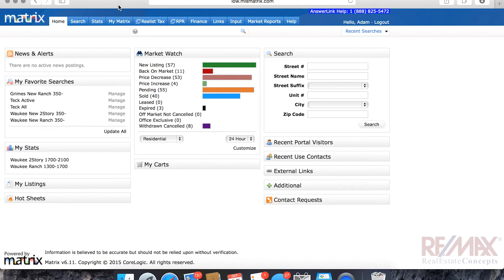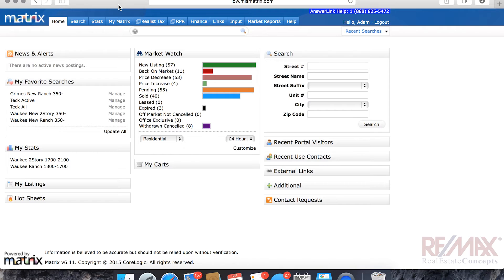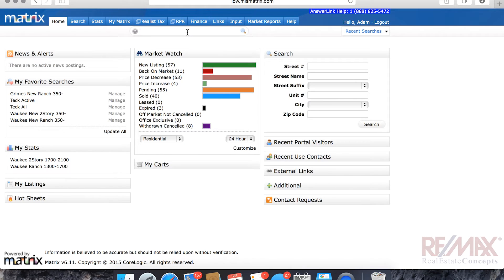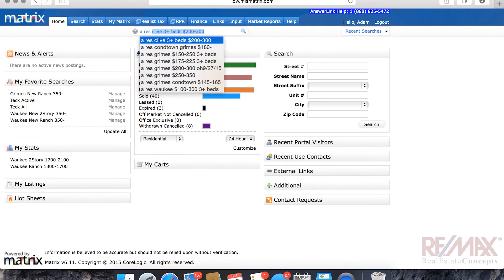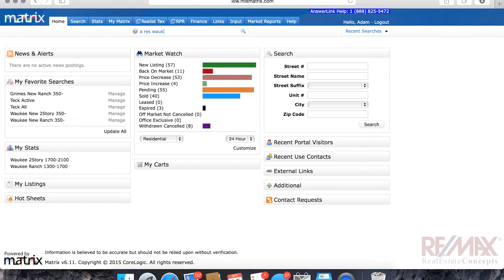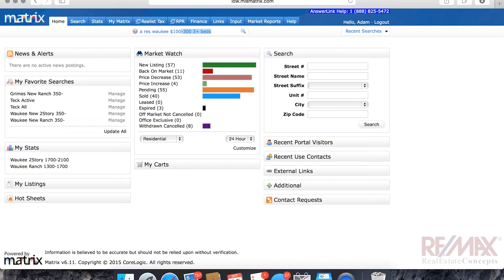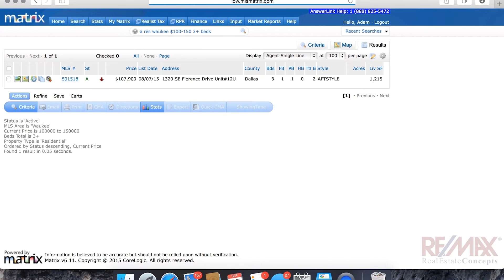Okay, now we're back in Matrix, so let's have a little fun with some of the stuff that we just went over. Let's say, for instance, that I want to search for a residential home in Waukee that is $100,000 to $150,000 with at least three bedrooms. So, I would type in A, RES, Waukee, money sign, $100,000, $150,000, three plus beds, enter. And there's the information that we get returned to us.